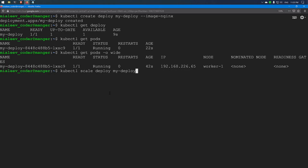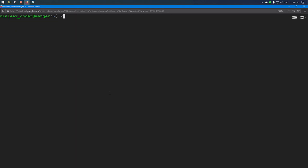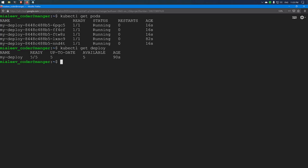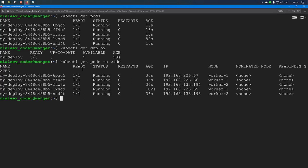I have now scaled the deployment to 5 replicas. Checking deployment status, we can see 5 pods have been created, and the ready state shows 5 out of 5. Checking pod-to-node assignment, pods are distributed across both worker1 and worker2 nodes.